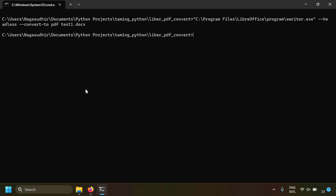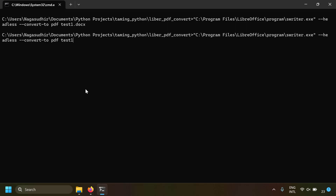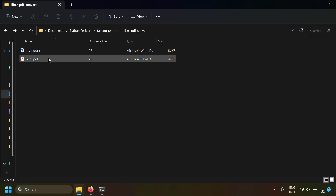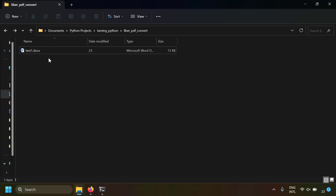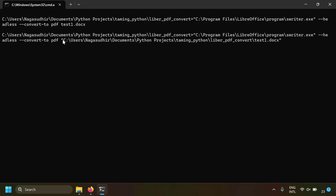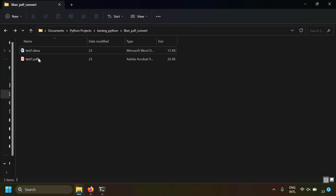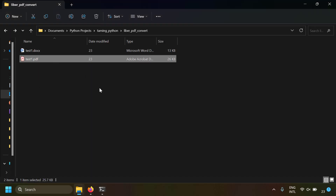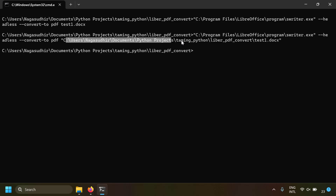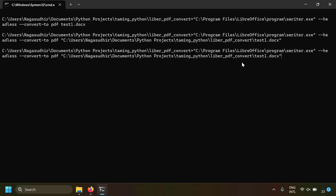You can also mention the absolute path of the document instead of just the filename. Let me remove the existing PDF and run again with the absolute path of test1.docx — and you get test1.pdf again. Next, if you want to specify an output folder you can do that too.